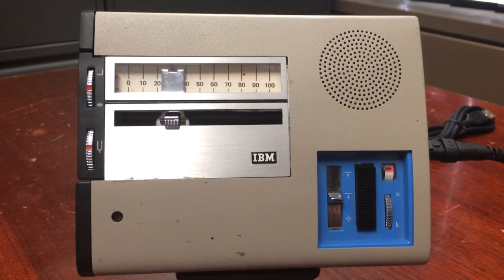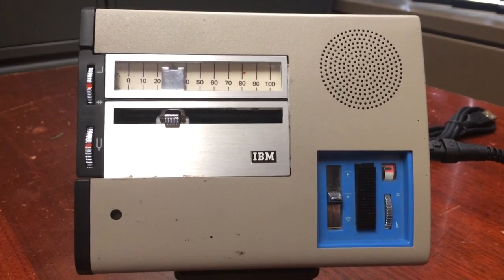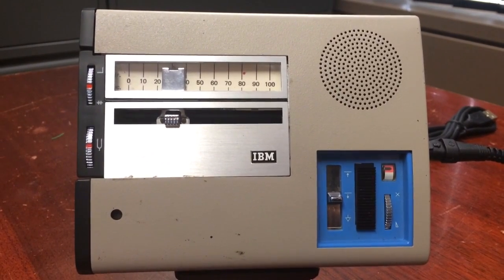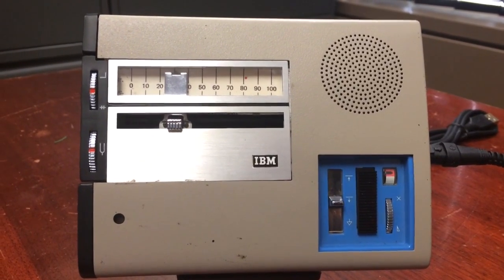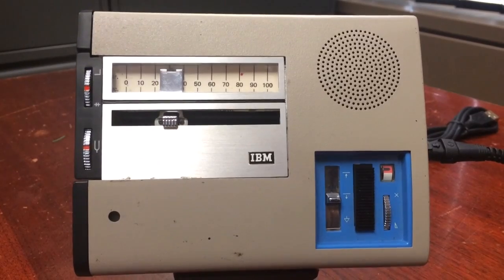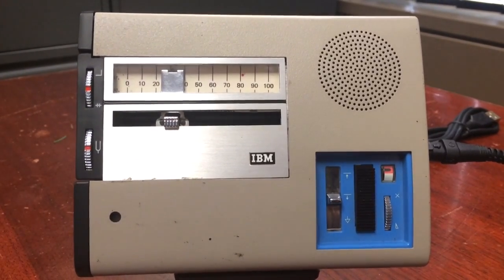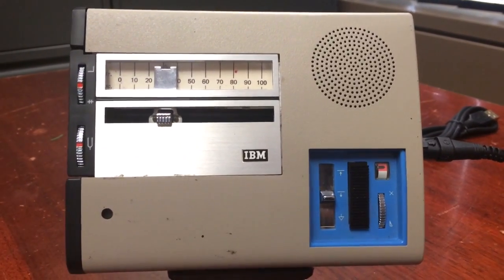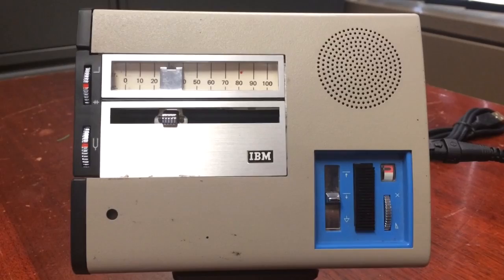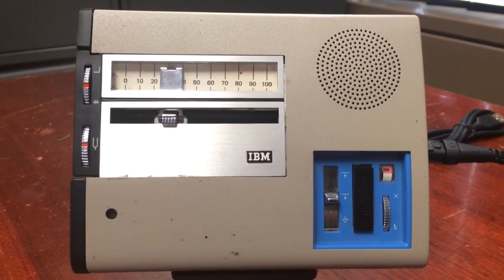Thank you for listening to these instructions on how to operate your IBM 224 dictating unit. Thank you, and have a great day.